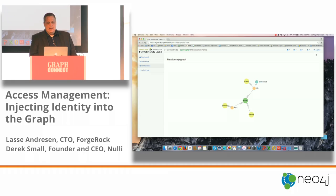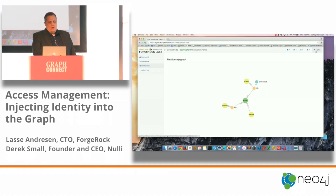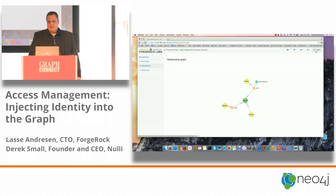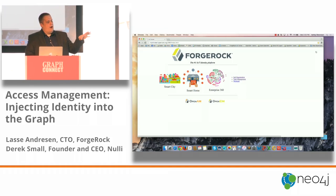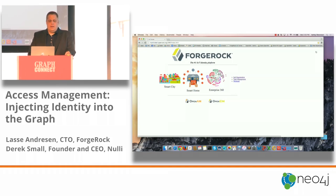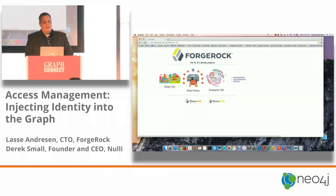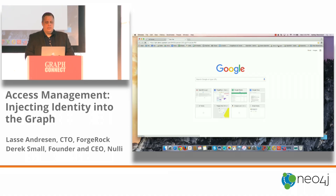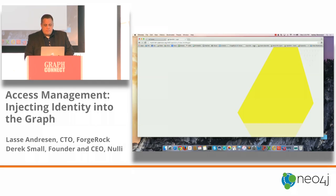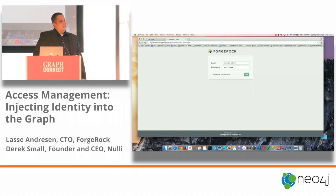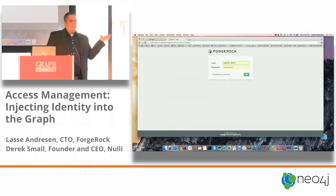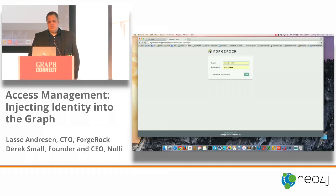That was OpenAM and OpenIG, our identity gateway, protecting the access behind the scenes. That was the private user. Now we're going to look at how we get that information into Neo4j in the first place. Meet two other products: OpenIDM, our Identity Manager, and OpenDJ.